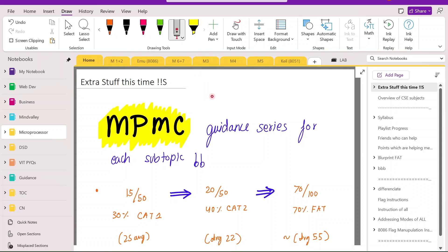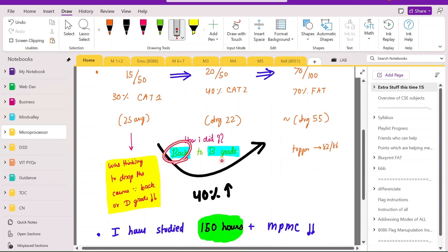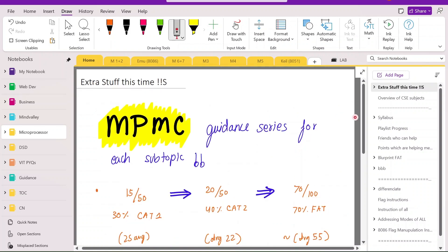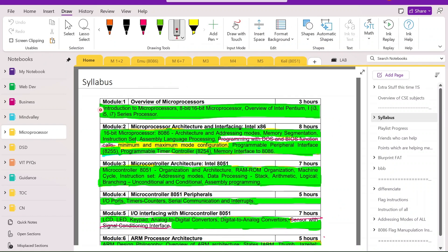In this video we will see how we can cover the MPMC subject, and this is Part 1 of the MPMC guidance series. For newcomers, let me briefly describe this series: we will be covering the guidance needed for MPMC, and how I came back from a back grade to a B grade — a huge jump which I gained over this period of time. So let's start Module 1. I won't be exactly teaching it, but I will be guiding you as a brother who has already experienced these difficulties.